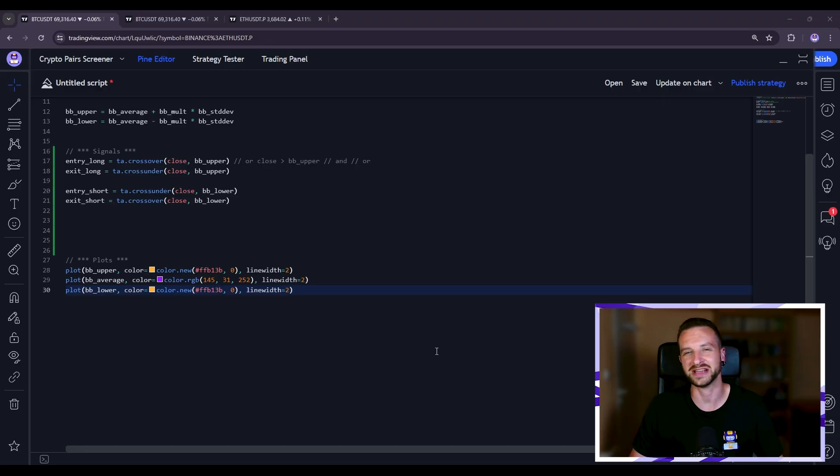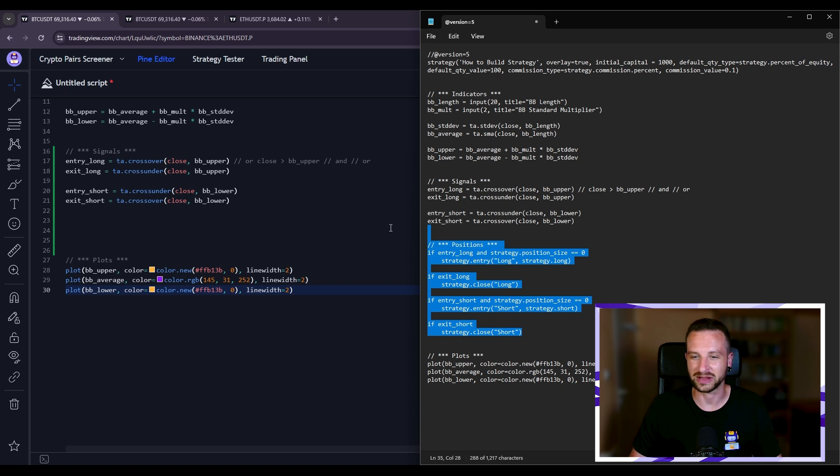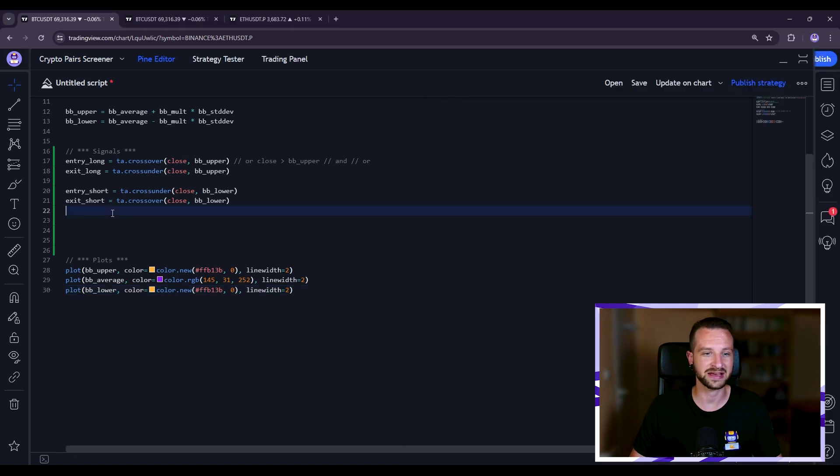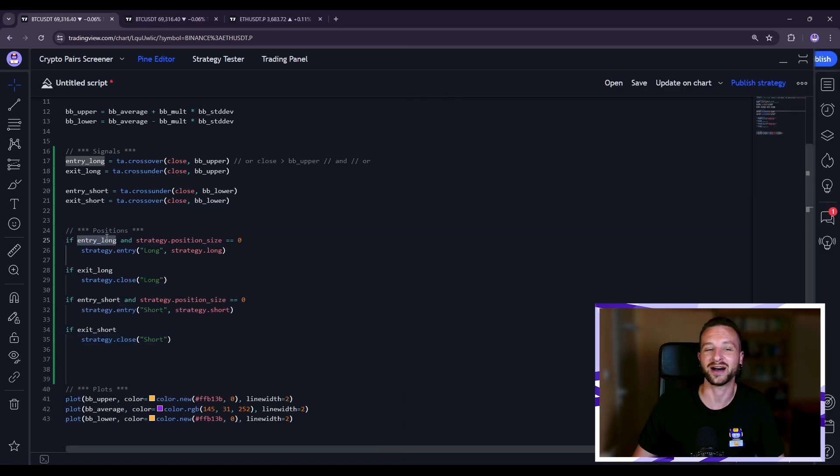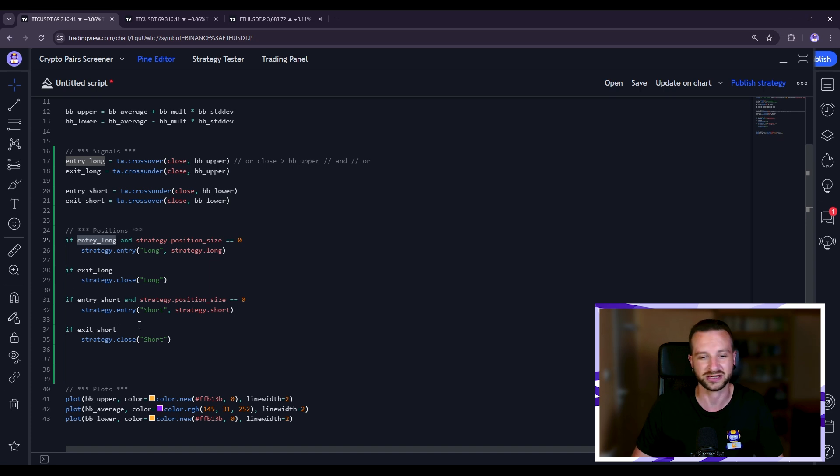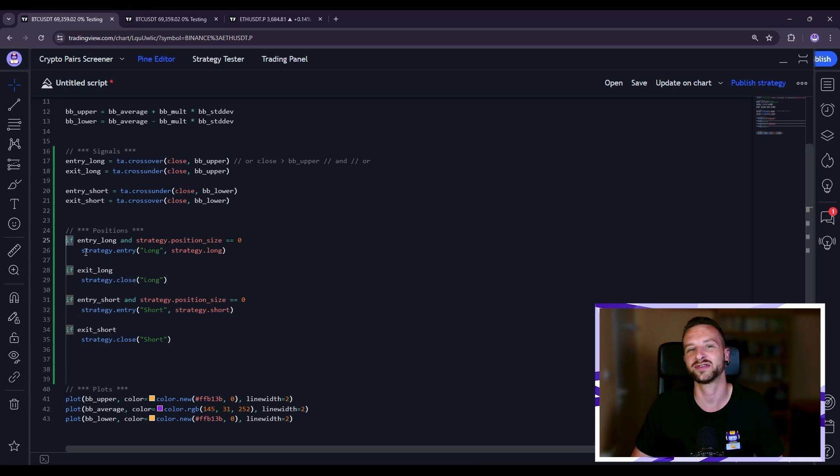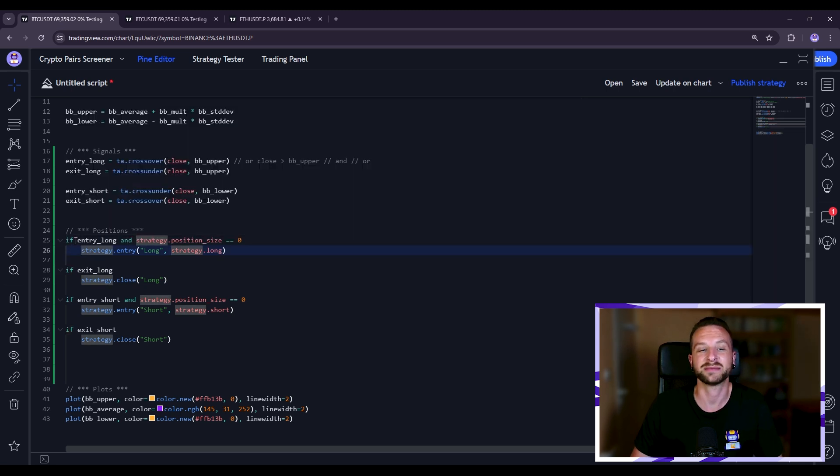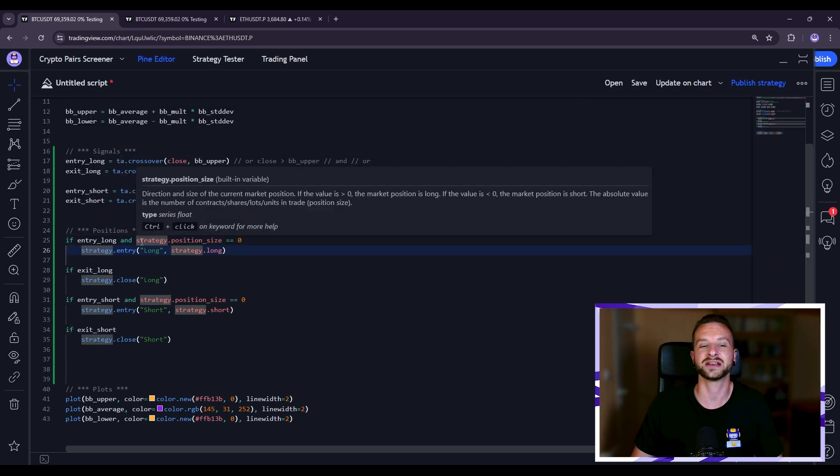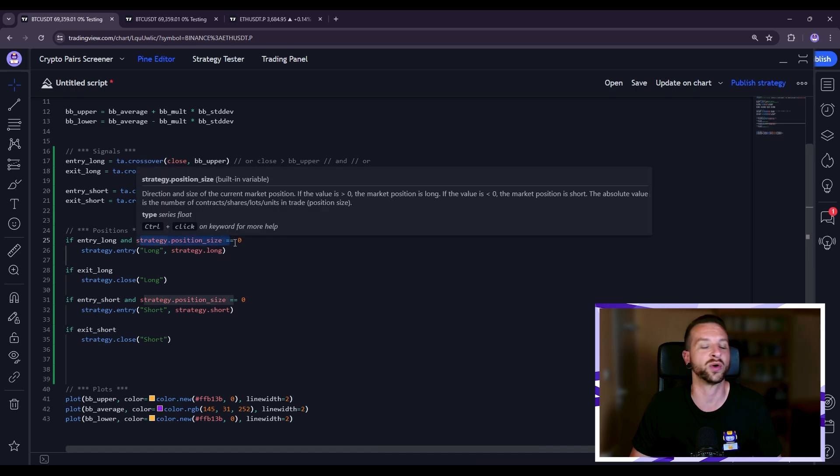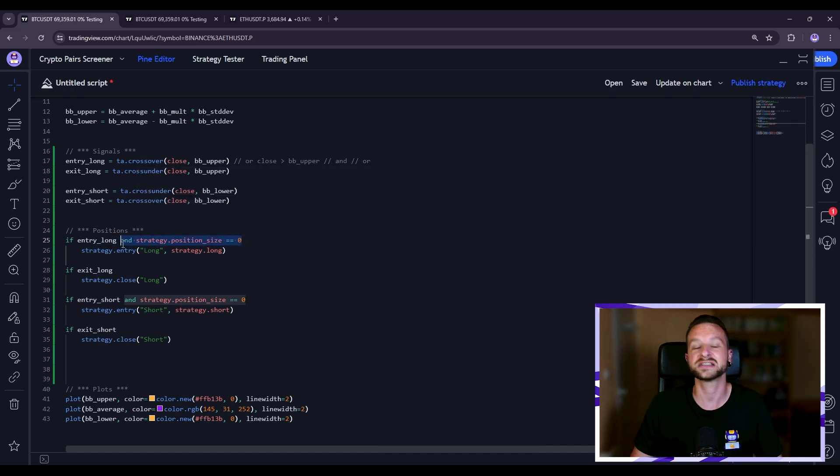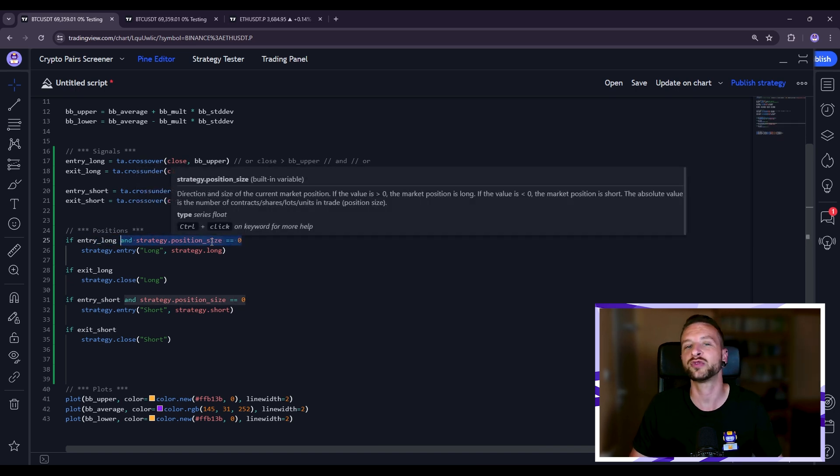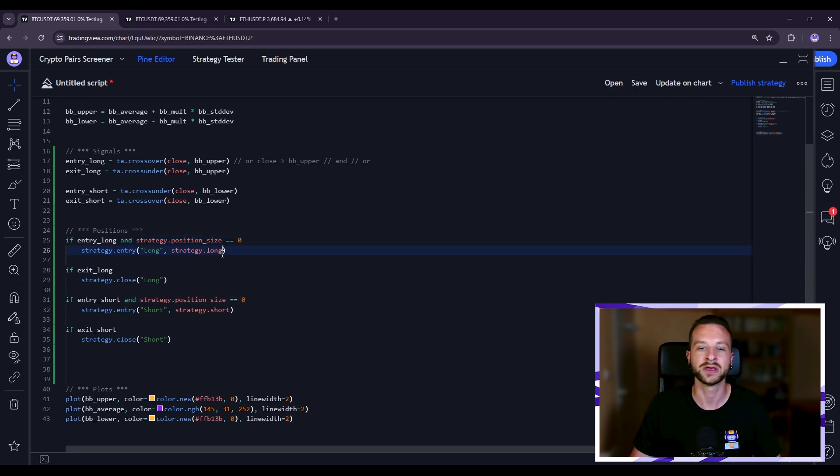Now so let's now add our strategy entries and exits. Okay so let me copy this here and paste that here and as you can see I'm indeed using our entry long, exit long conditions here and I'm using those in some if statements. Basically I'm saying if entry long is true and strategy.position_size equal equal zero, this little part here is simply to force that I can only enter one position at a time. So if all of this is true what do I do? I want to enter a trade.